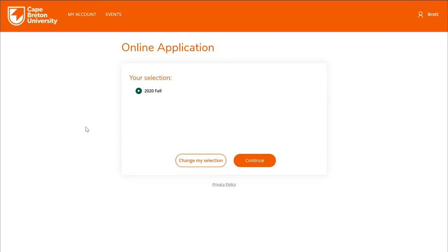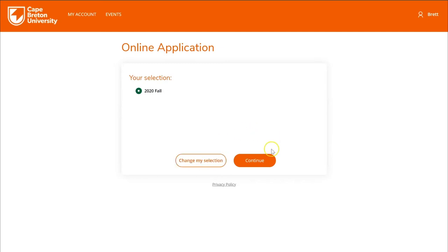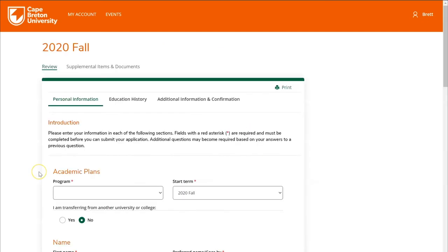This page is confirming that you've chosen fall of 2020 to apply to CBU. If you wish to change this term, you can do so by clicking the 'Change my selection' button; otherwise click Continue to proceed. Now you're ready to get started.